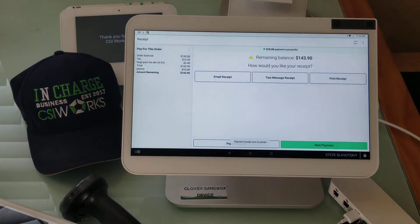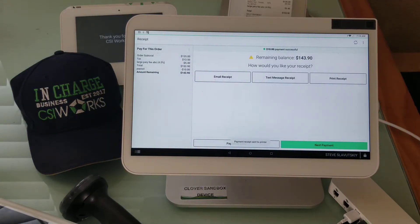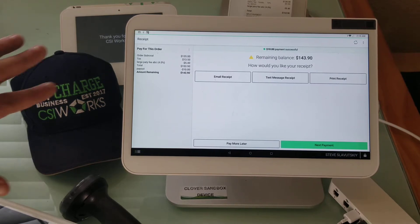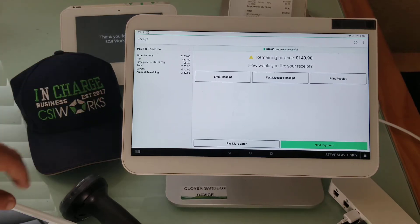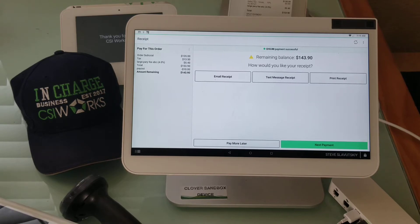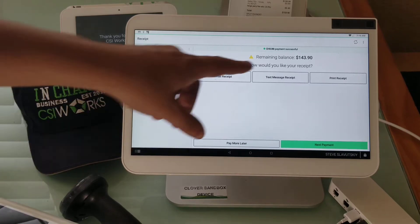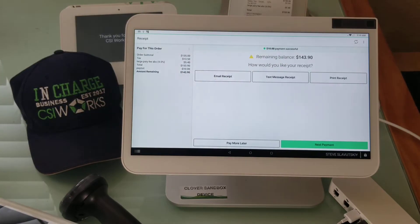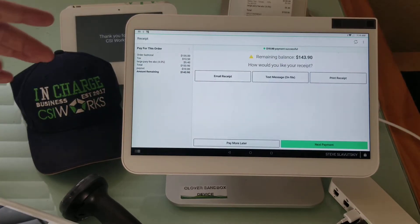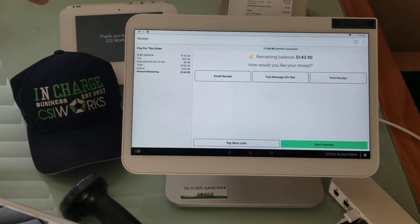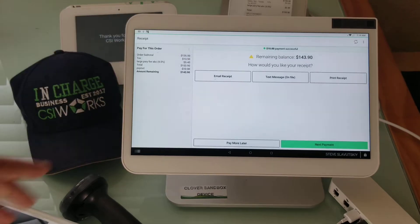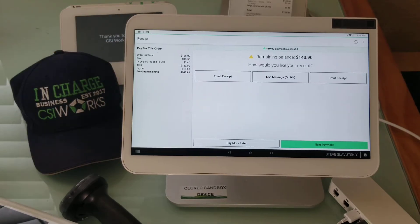Now this is the question we're trying to answer. From this screen, if you go to next payment, your only option is going to be to pay the remainder — there's not going to be a way to split that payment further.